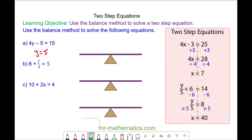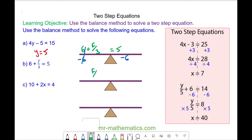For question b we have 6 plus f divided by 3 is equal to 5. We'll take away the 6 from both sides — these will cancel to make 0 — so now we have f divided by 3 is equal to negative 1. We'll multiply both sides by 3 — these will cancel — so now we have f is equal to negative 3.